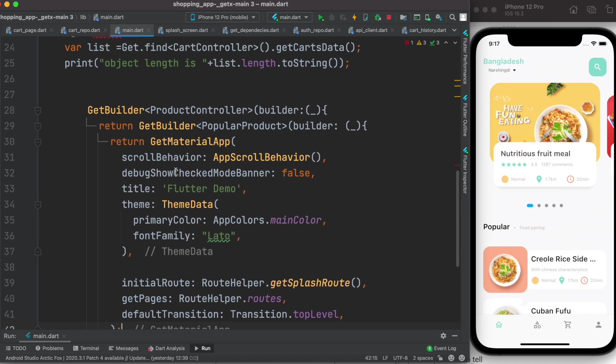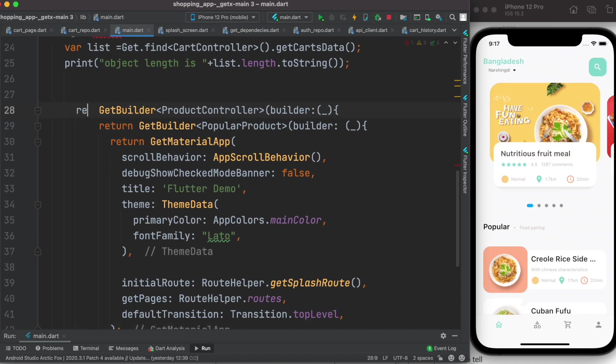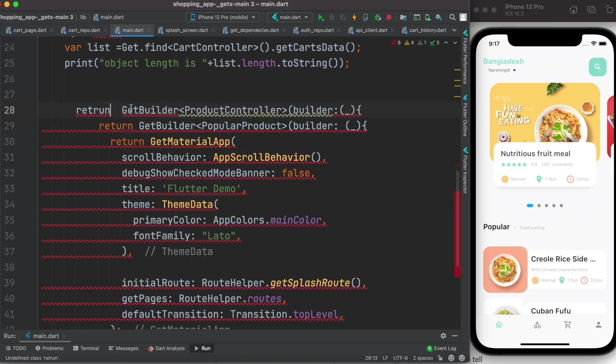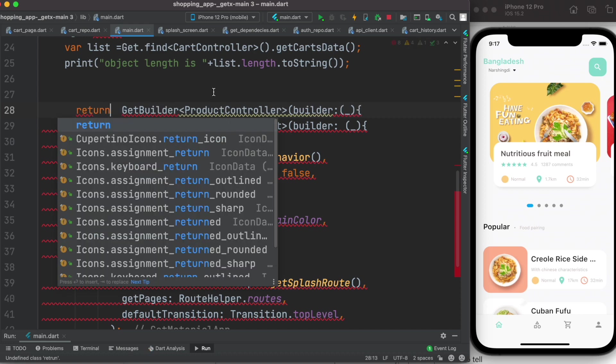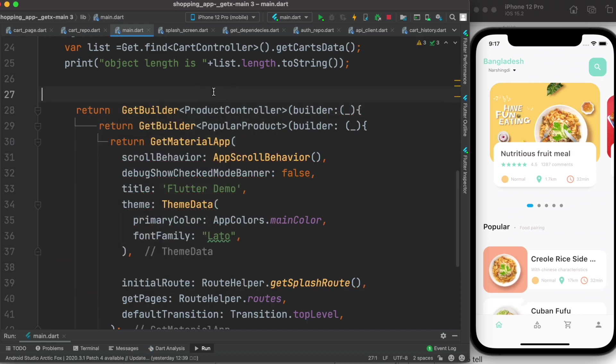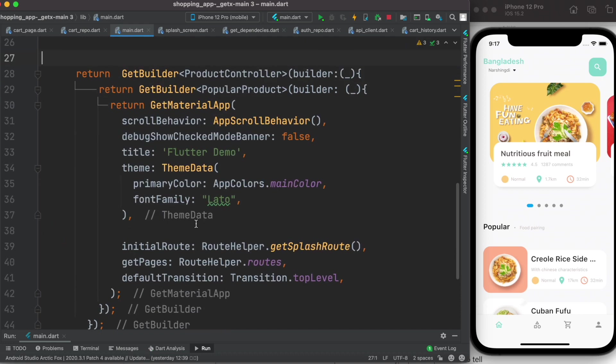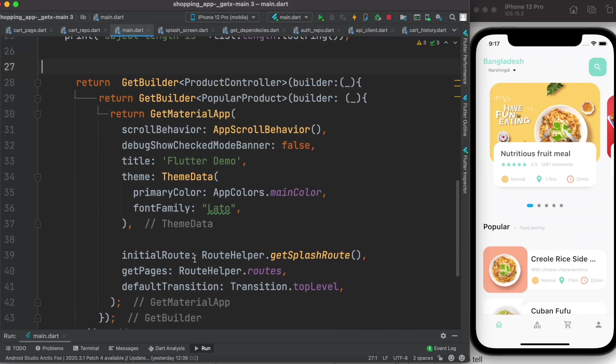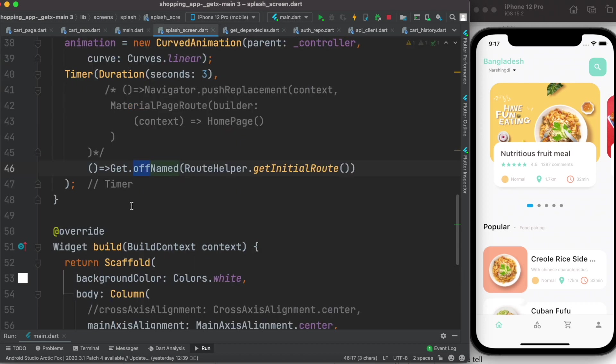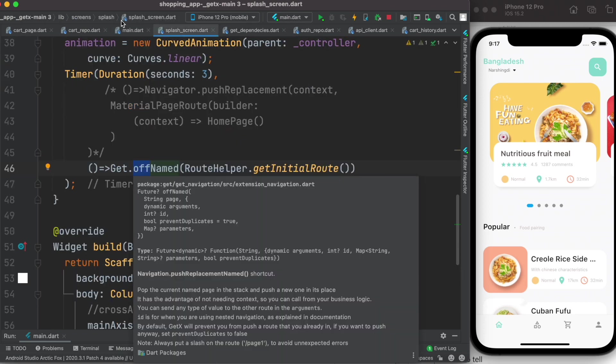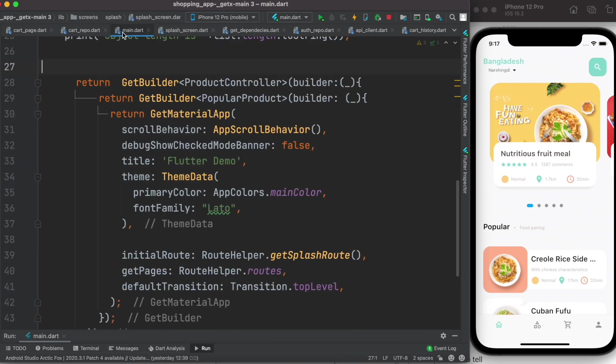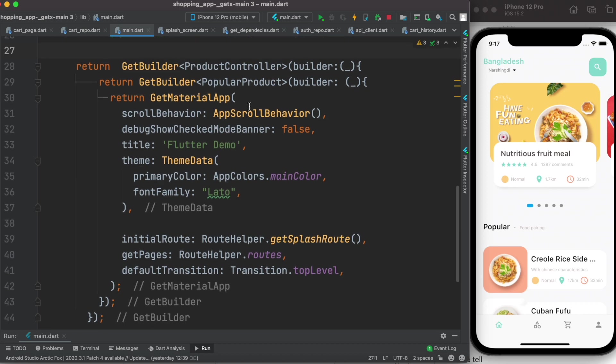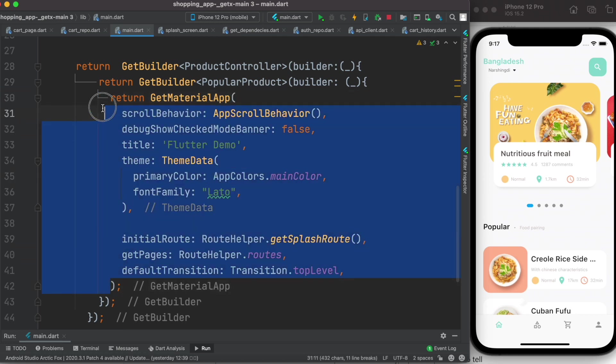Also we need a return statement over here. The error is gone. Now if we see the splash screen I'm still using off, but here I wrapped my get material app using get builder and the controllers I always want to keep in memory. These are the controllers. If you wrap your get material app using your desired controller, that controller would be always in the memory.